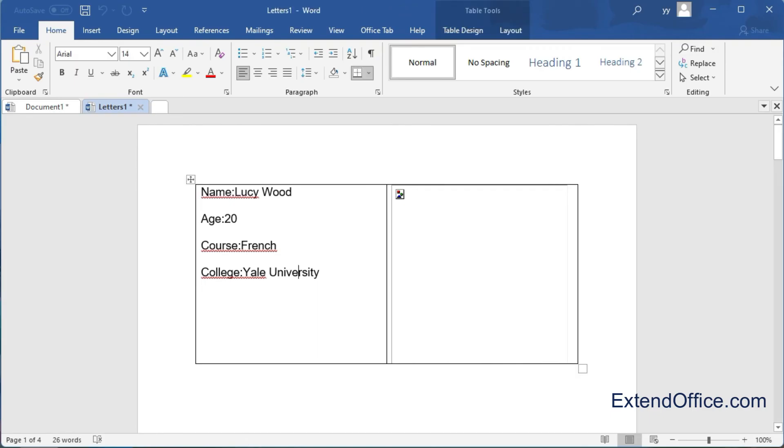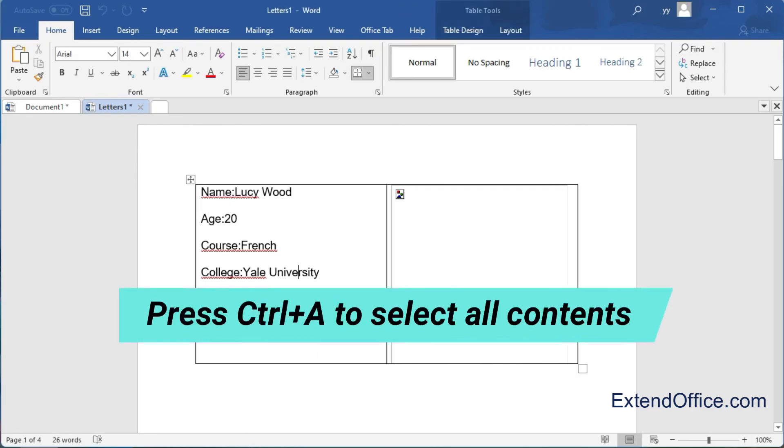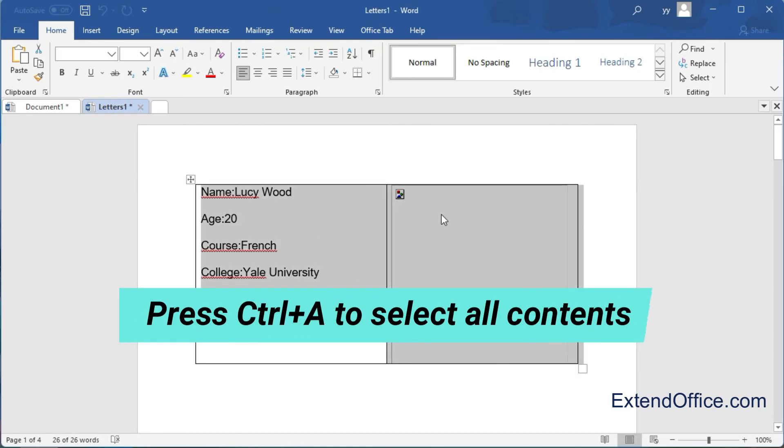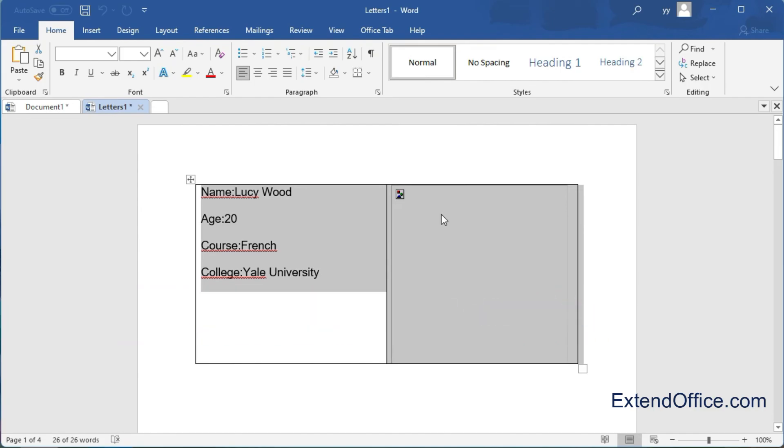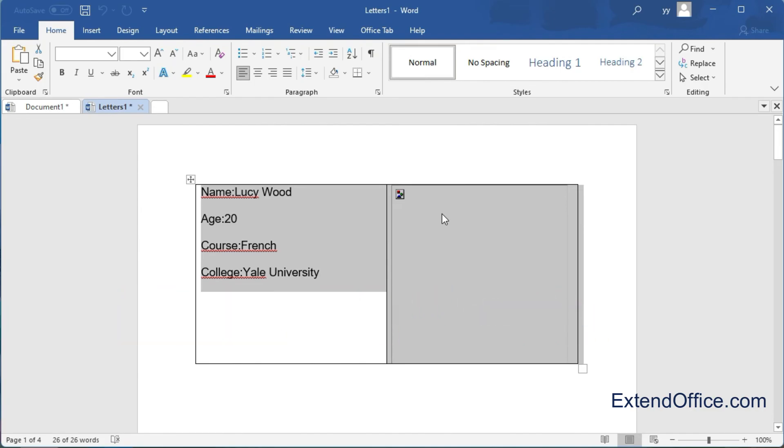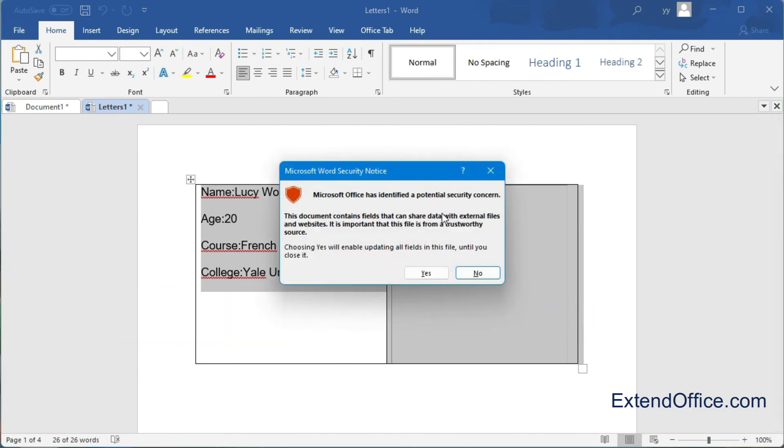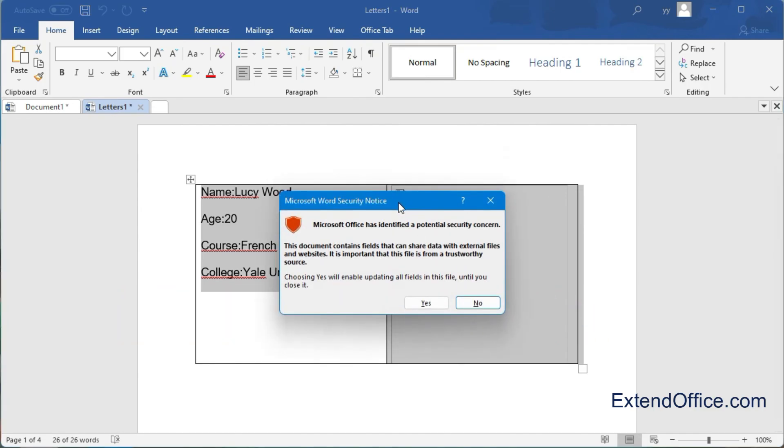To make the images visible, press Ctrl+A to select all the contents in the Word file, and then press F9 key. In the popped out dialog box, click Yes button.